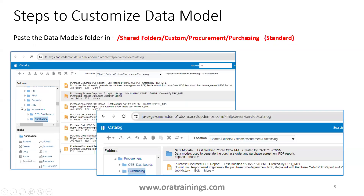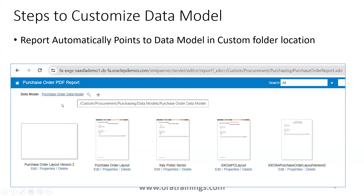Go to the custom folder — shared folders, custom procurement purchasing — and select paste. Once you paste, the data models folder will automatically be available there. Now observe the custom report again, and you'll see that the data model automatically points to the custom data model location. Whenever a data model is available for that particular report in the custom location, it will automatically point there.